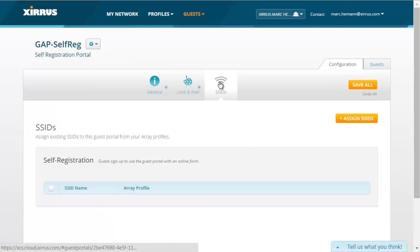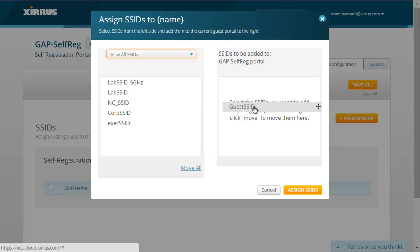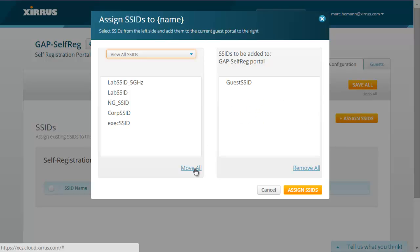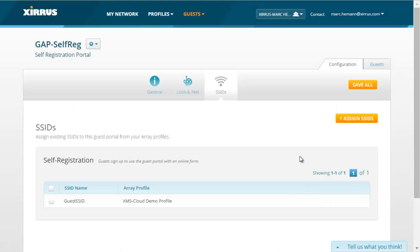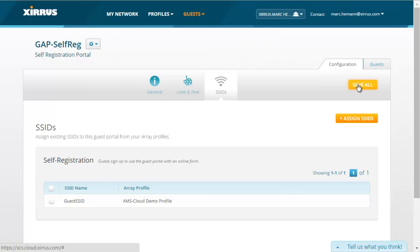The next step in configuring the guest access portal is to assign the different SSIDs that you want this portal to be active on. Click the SSIDs button and then click Assign SSIDs. You can choose the SSIDs and drag and drop them into the box, or click the Move All button. Then click the Assign SSIDs button and finally click the Save All button. That completes the self-registration guest access portal.